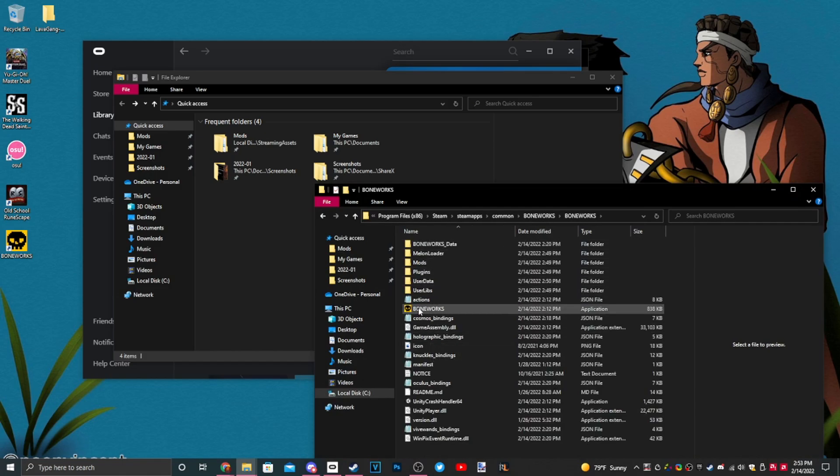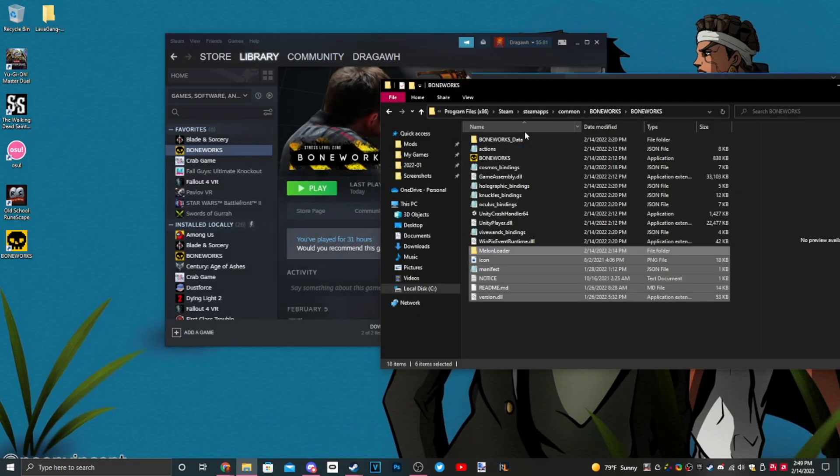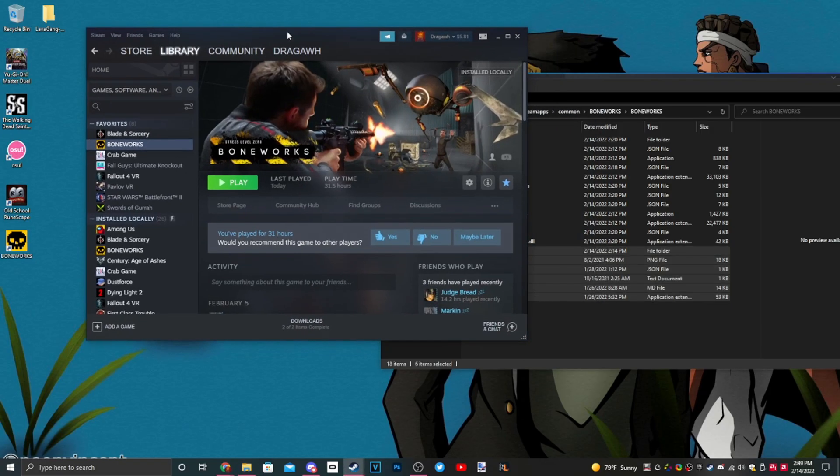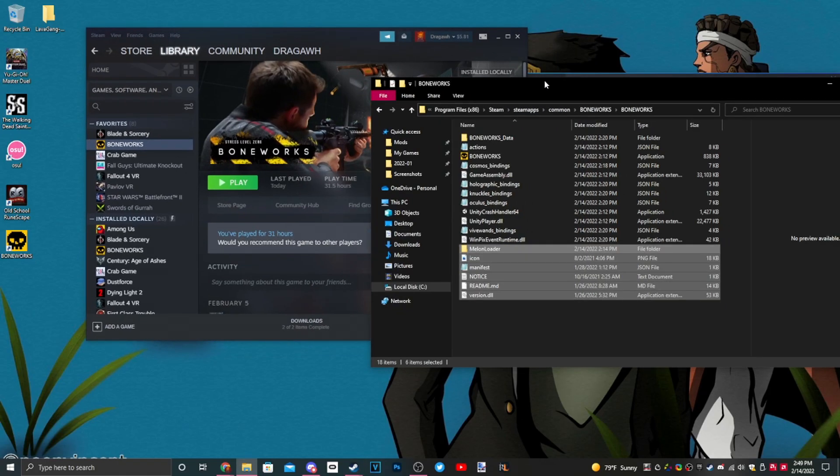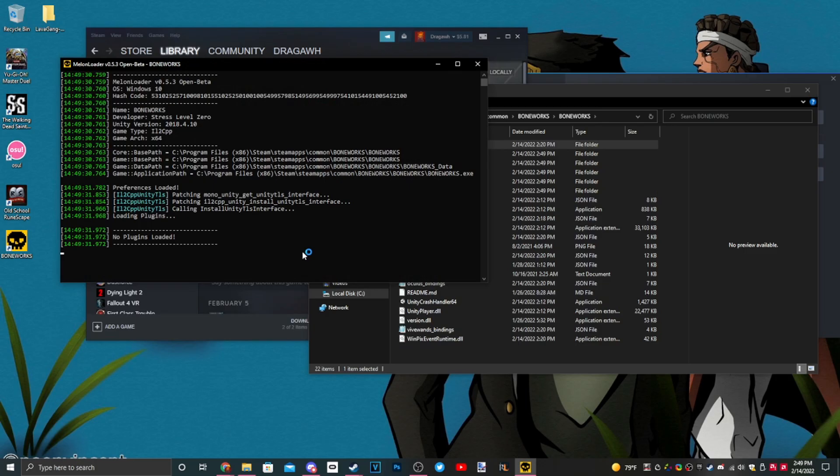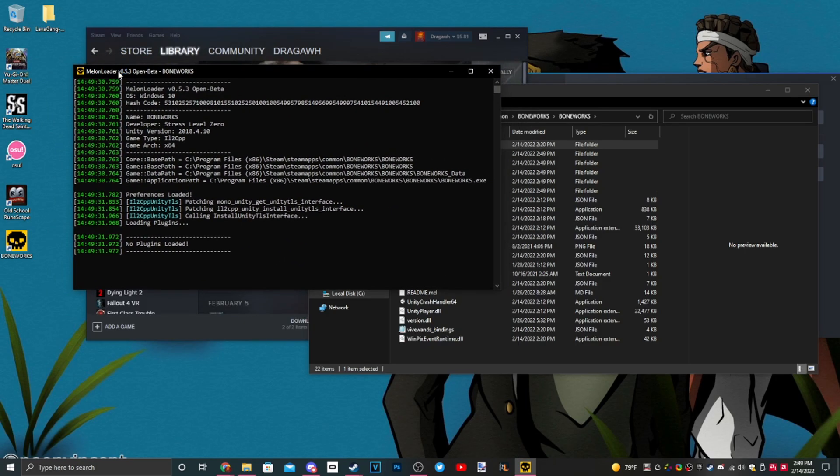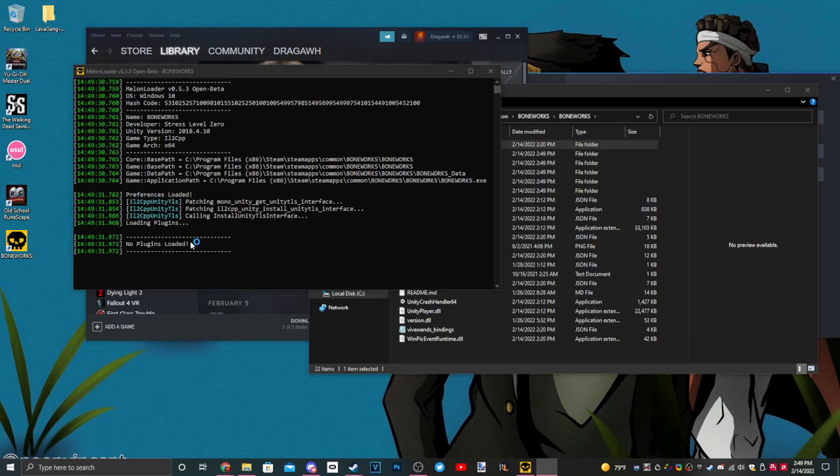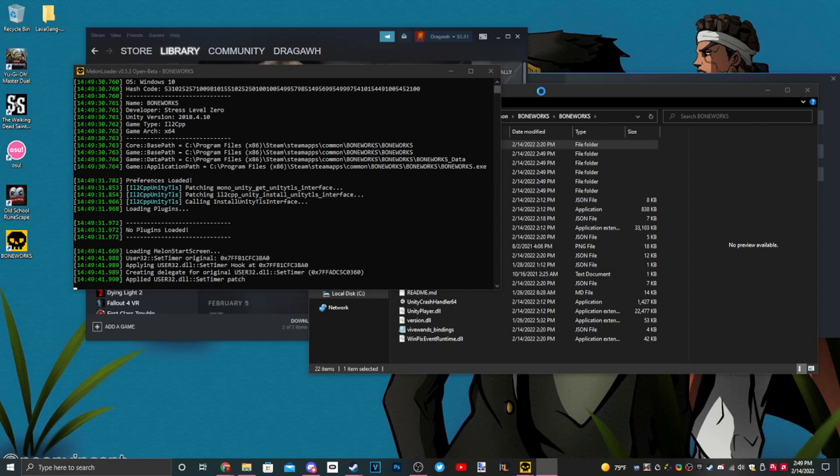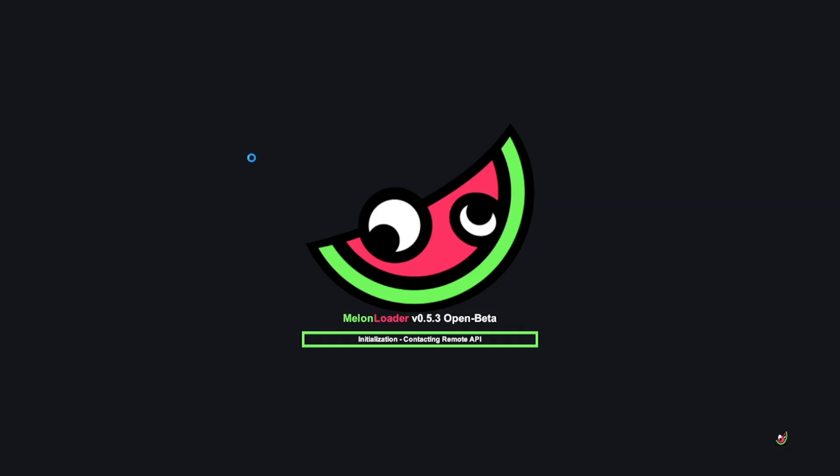With that, we're going to go ahead and run Boneworks. Now that we ran Boneworks, MelonLoader is doing its job. You do not need to put on your headset for this. We just need it to run so that it can build the files necessary to completely mod the game. You'll see this screen pop up and all you got to do is just wait.